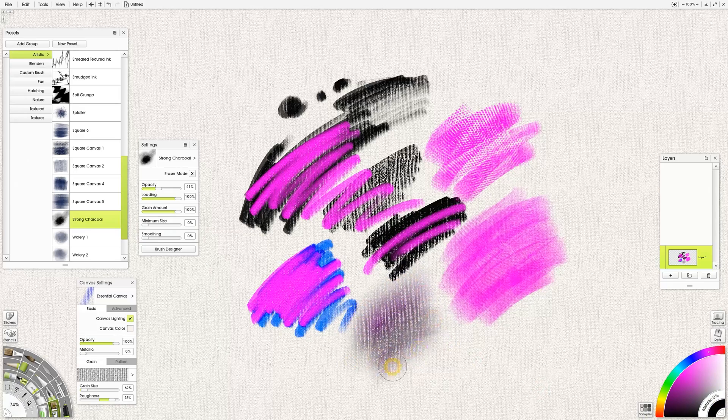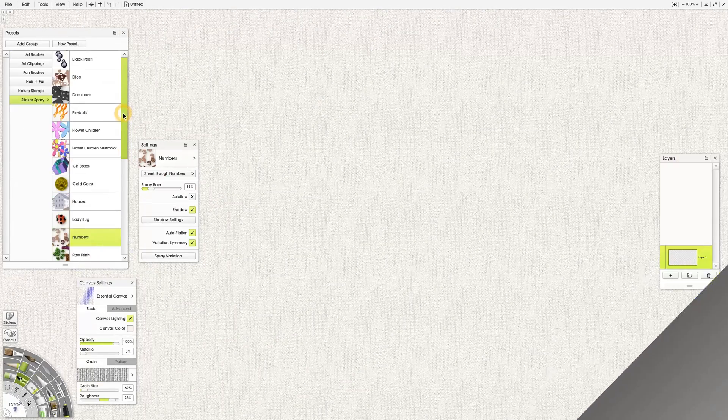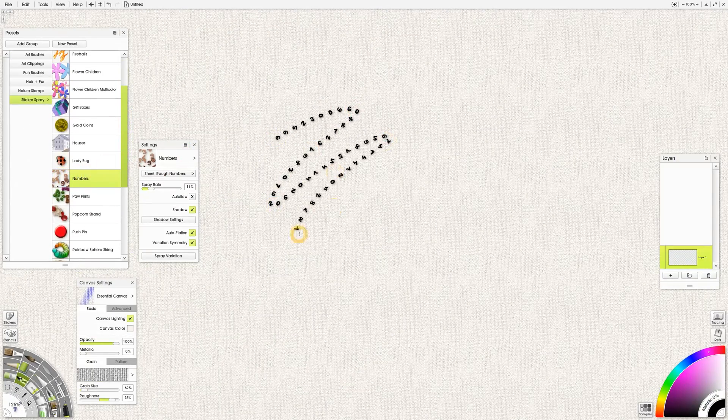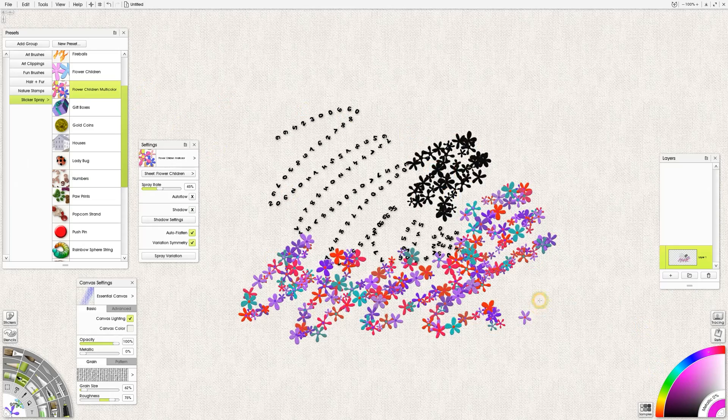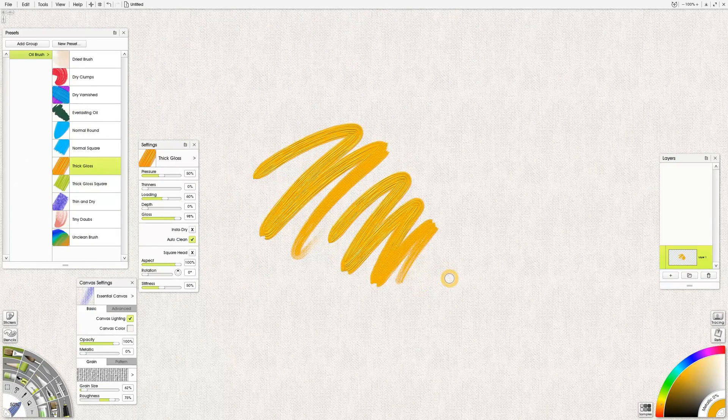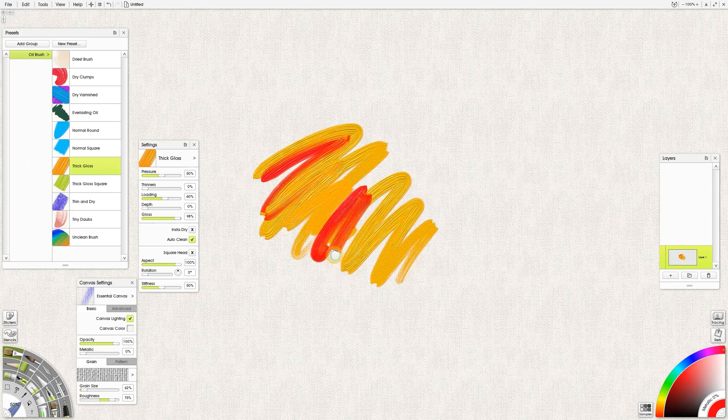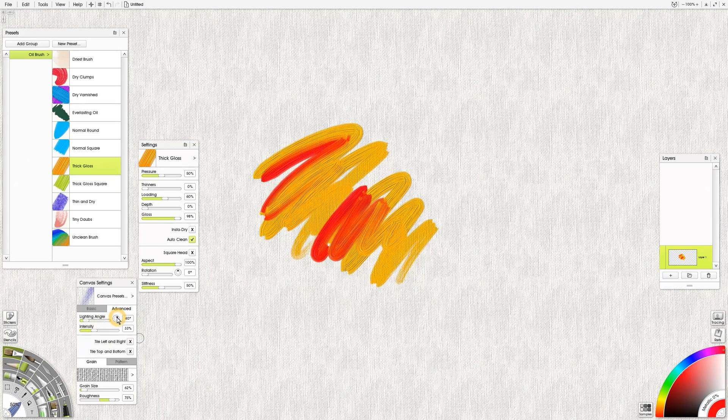There aren't any particle brushes in ArtRage. There are some fantastic stamp brushes that can create multiple stamps. Although I'd say the impasto brushes in ArtRage are good for the most part, I've seen better.